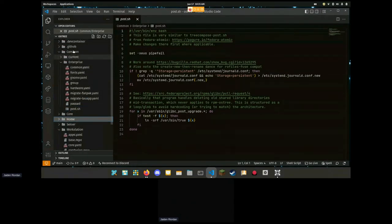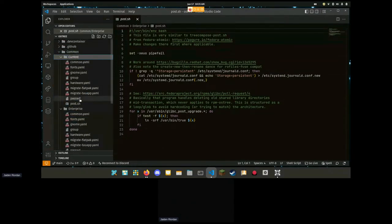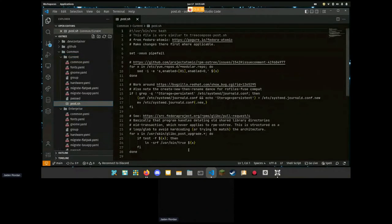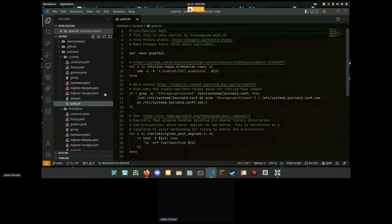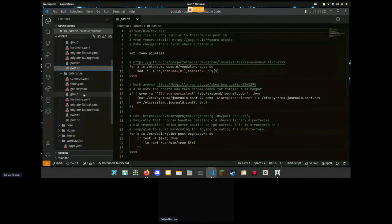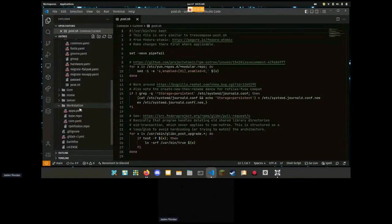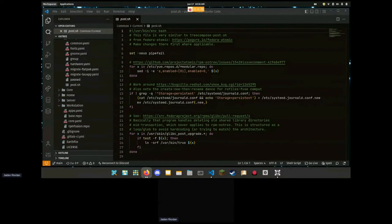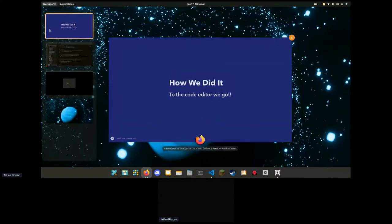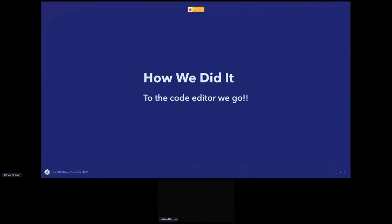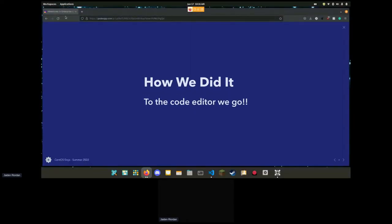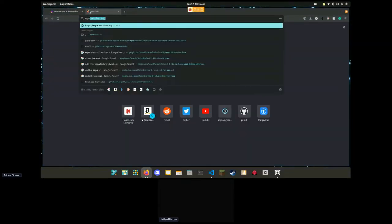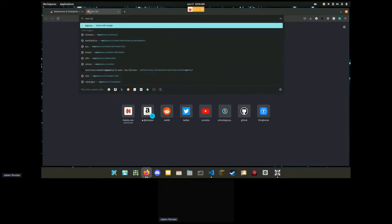We're working on migrating everything to Flatpak so that's why this is here. We're eventually going to be replacing GNOME Software with our own software app and our own settings app too. This is passwords. And the postscript. This is for modular stuff.